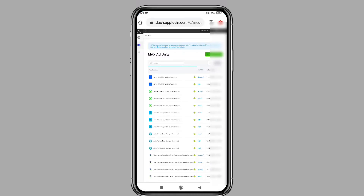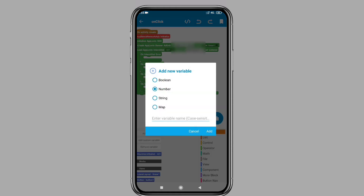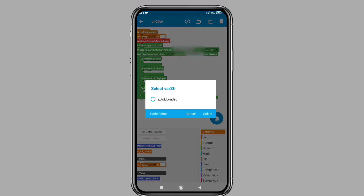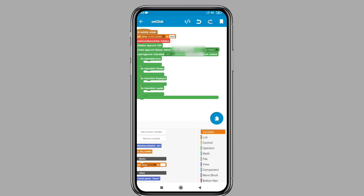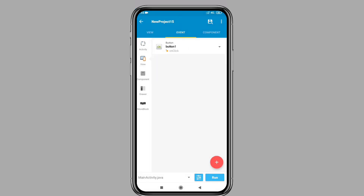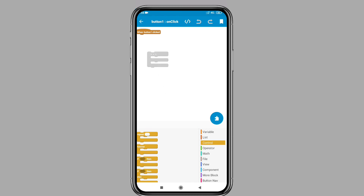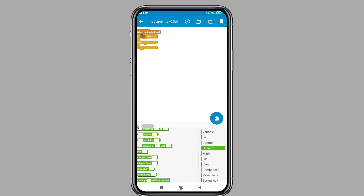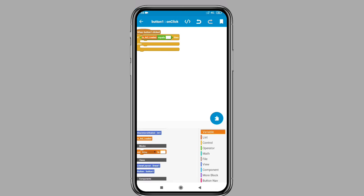Now paste the ad unit IDs which you created in the previous video. After adding the ad unit IDs, create a string variable to check whether the ad is loaded or not. Put this string in onCreate and set its value to false. Also put it when the ad is loaded and set its value to true. Press back and go to the button one click option. Add an if-then-else block — if the string value is true, put the show ad block.